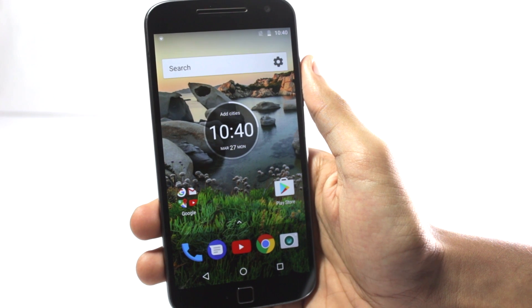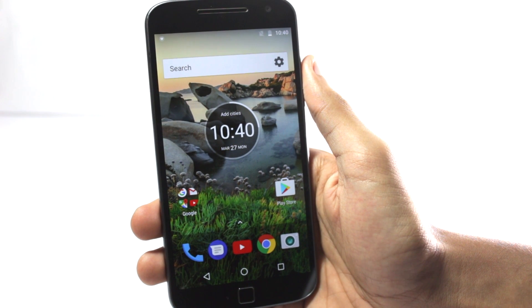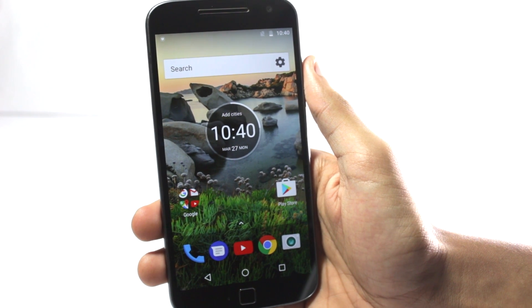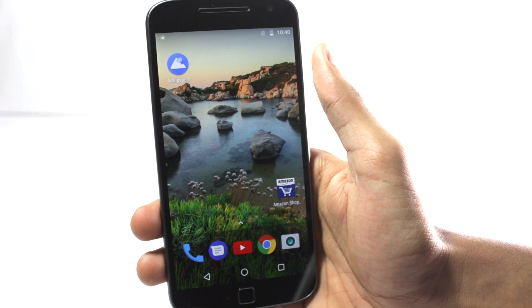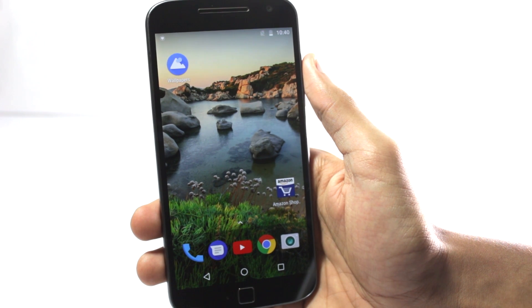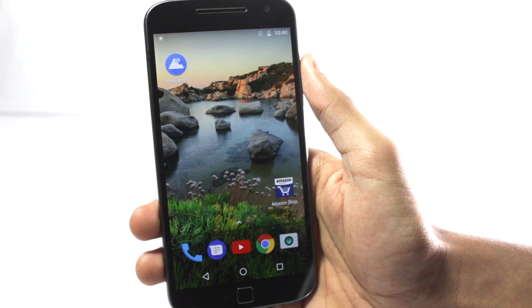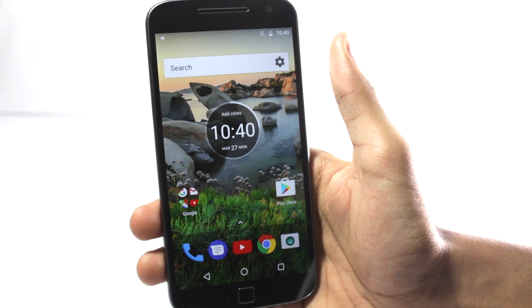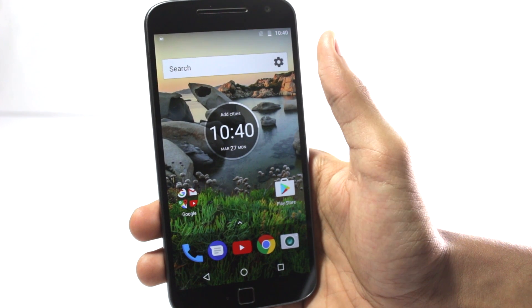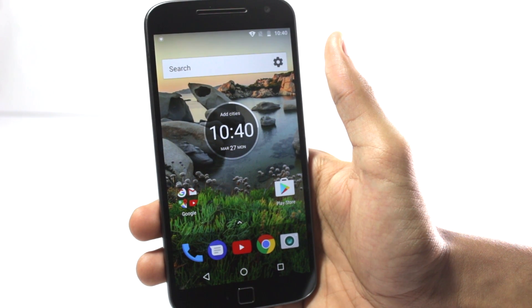The Moto G5 Plus has a lot of new software improvements and the launcher is also new. In this video, I'll show you how you can install the Moto G5 Plus launcher on any Android phone. I'll do a quick review of the launcher and then I'll show you guys how you can install it.